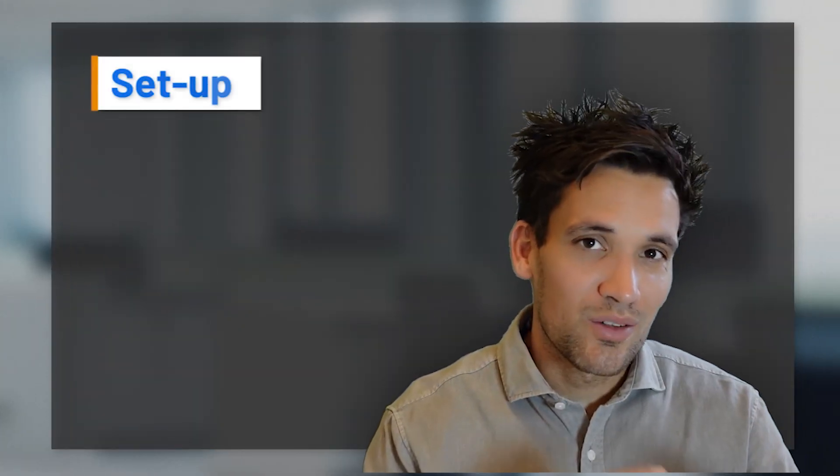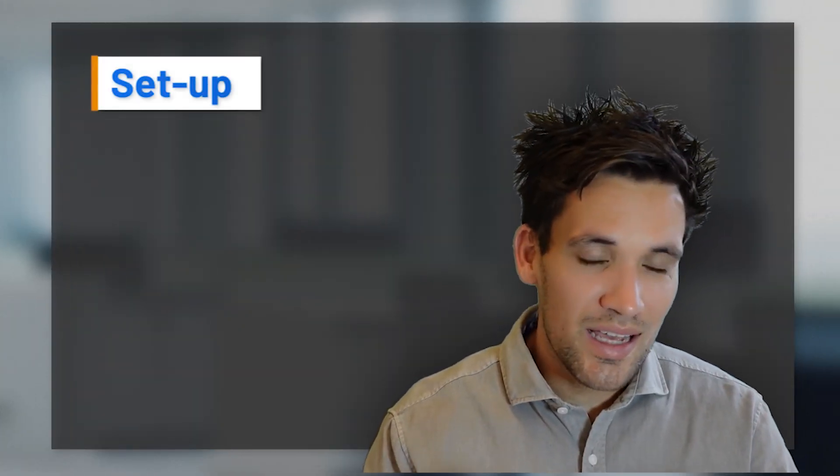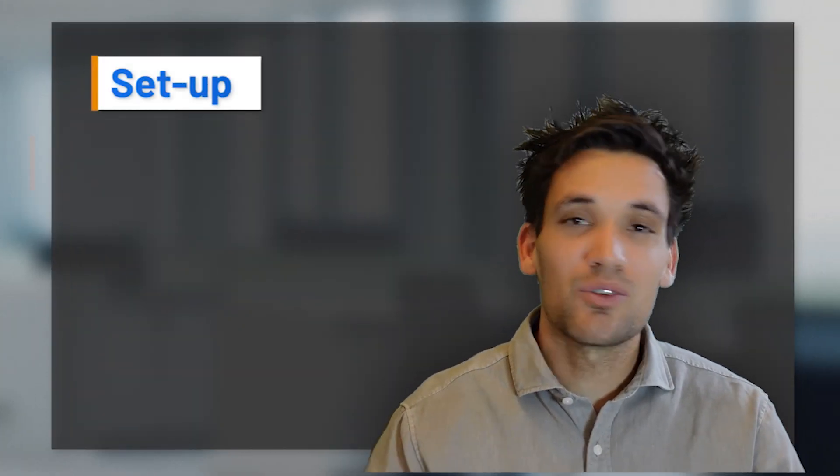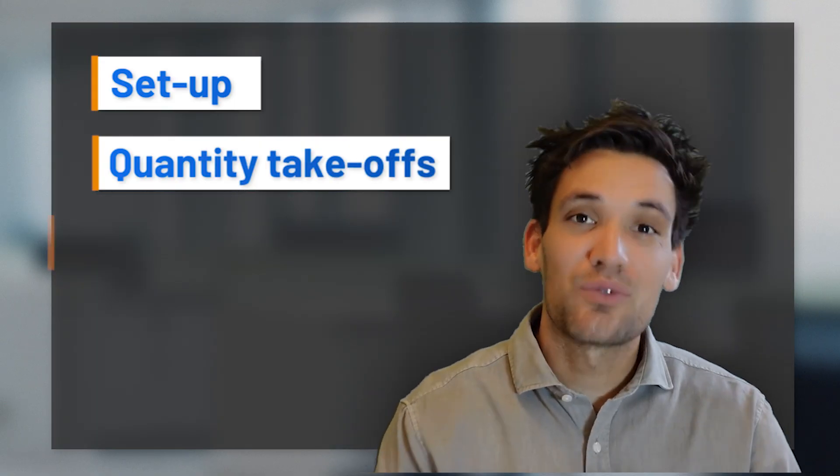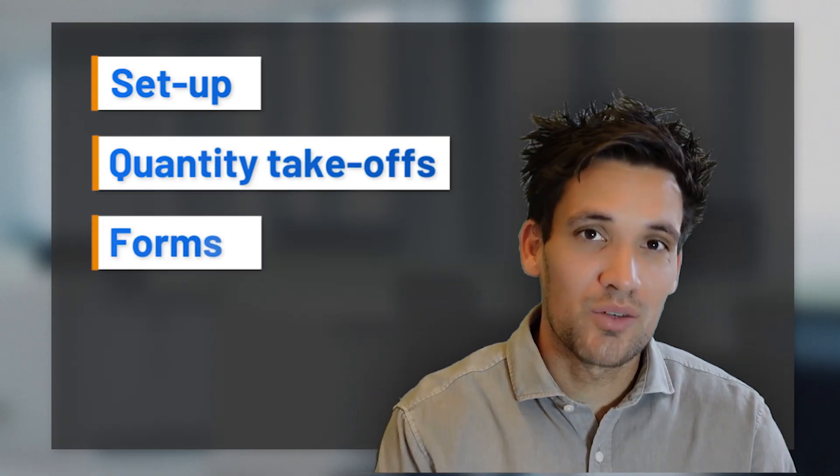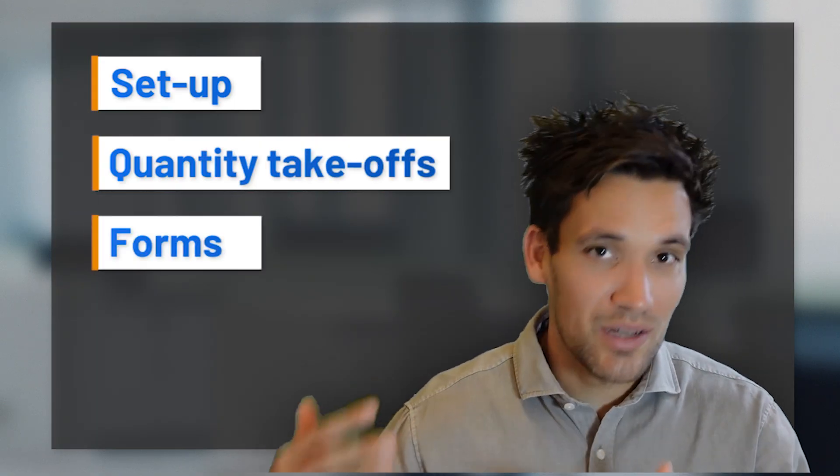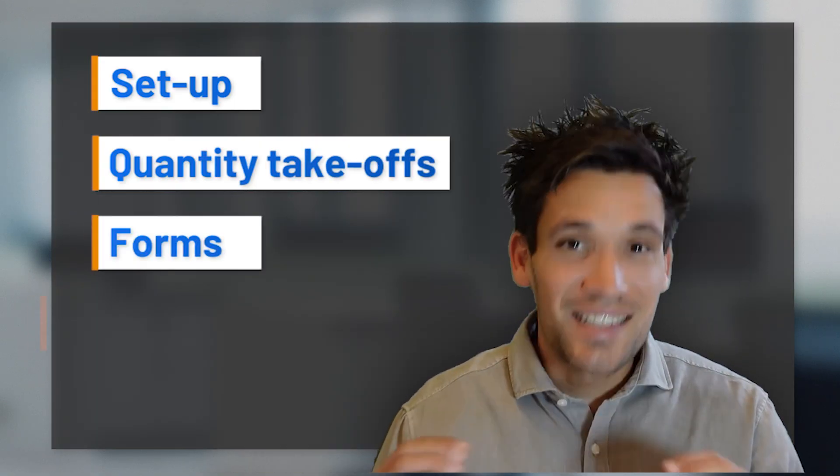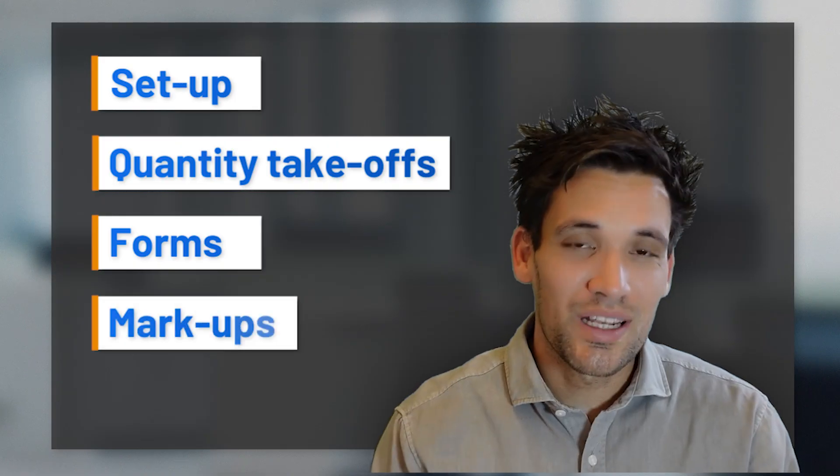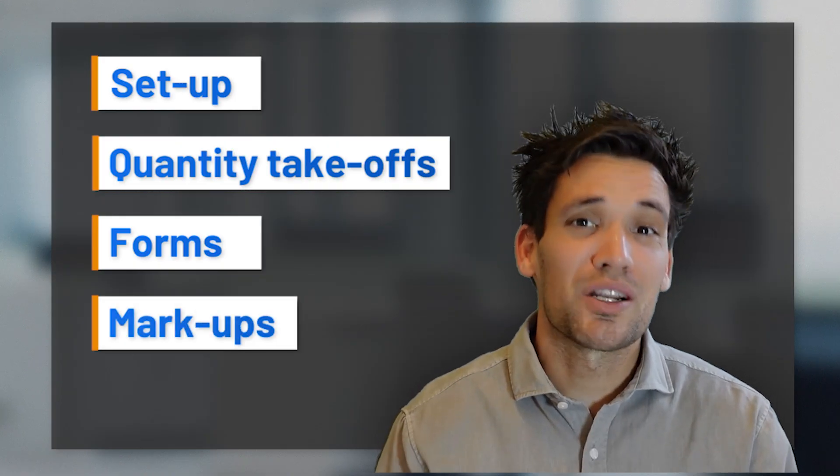Bluebeam isn't just an expensive PDF editor, it's a construction management tool. If used correctly, it can help you improve the accuracy of your construction estimates, collaborate with different team members, create forms and documents you can fill out in the field on tablets, identify variations, and much more.